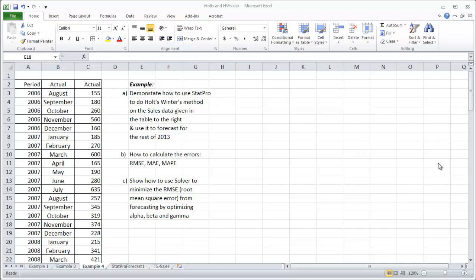This video is going to show you how to use Holt-Winter's method on a data set in StatPro and use it to forecast into the future. We're going to get the RMSE, MAE, and MAPE related to those forecast errors afterwards.